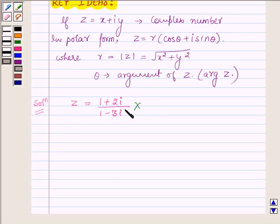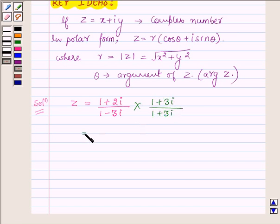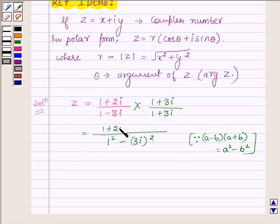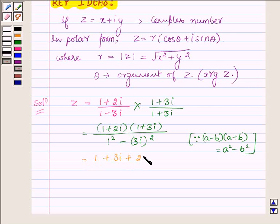Now, multiplying the numerator and denominator by the conjugate of 1 minus 3 iota, which is 1 plus 3 iota. In the denominator we have 1 square minus 3 iota whole square, since a minus b into a plus b is equal to a square minus b square, and here a is 1 and b is 3 iota. In the numerator we have 1 plus 2 iota into 1 plus 3 iota, which can further be written as 1 plus 3 iota plus 2 iota plus 6 iota square upon 1 minus 9 iota square.